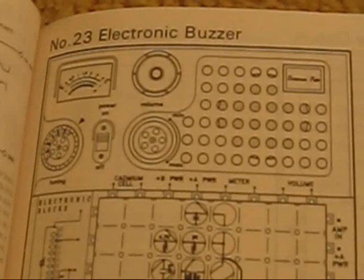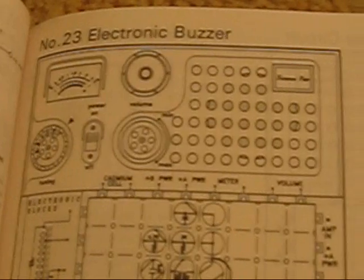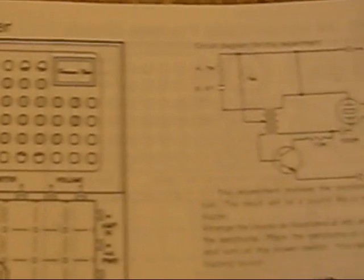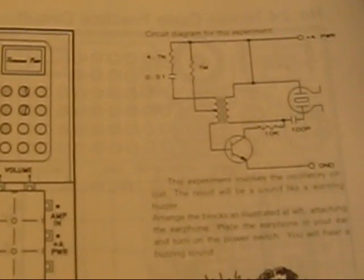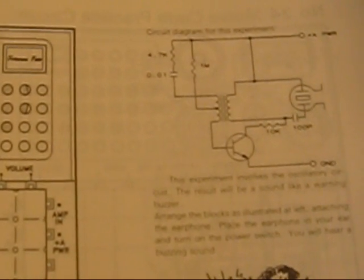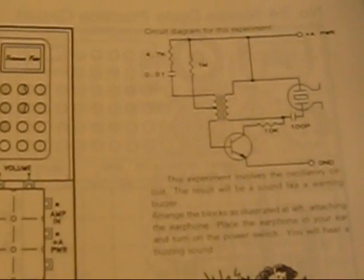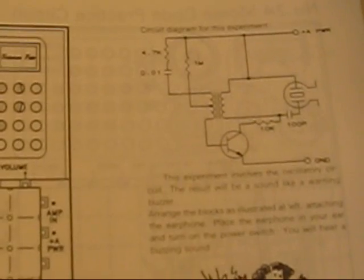First project, electronic buzzer, just using the crystal earpiece.